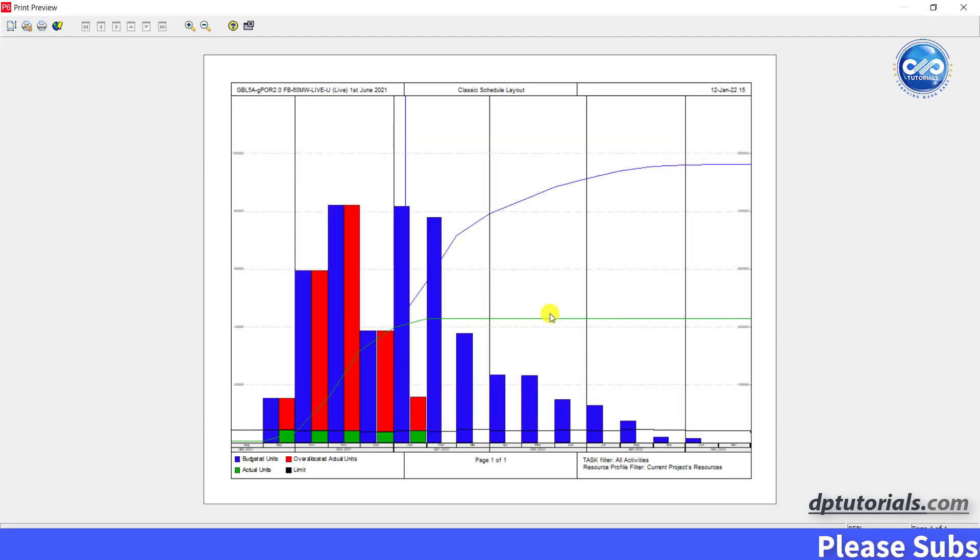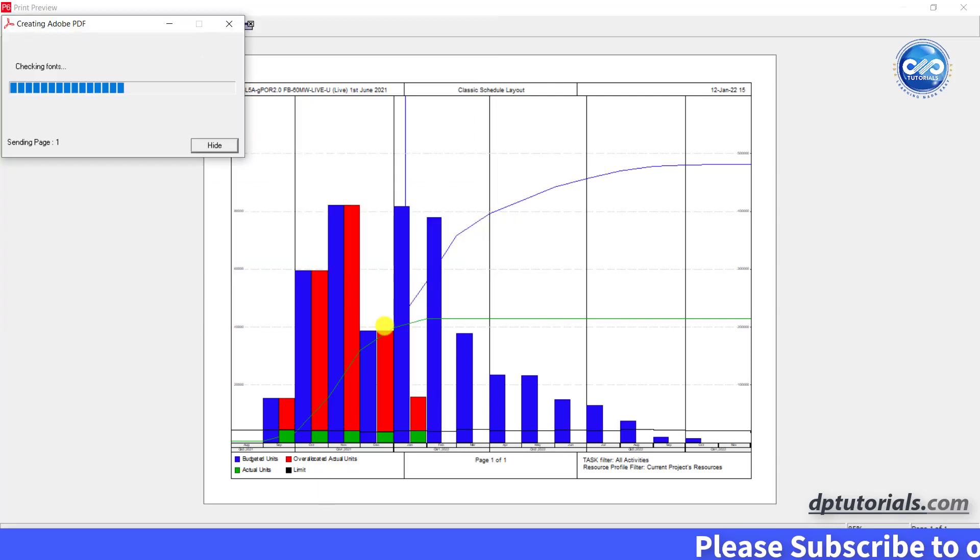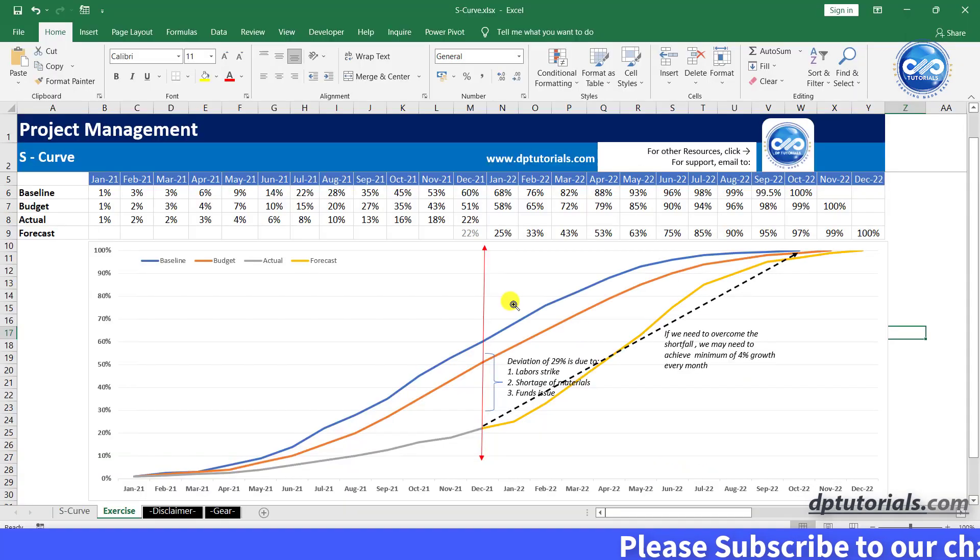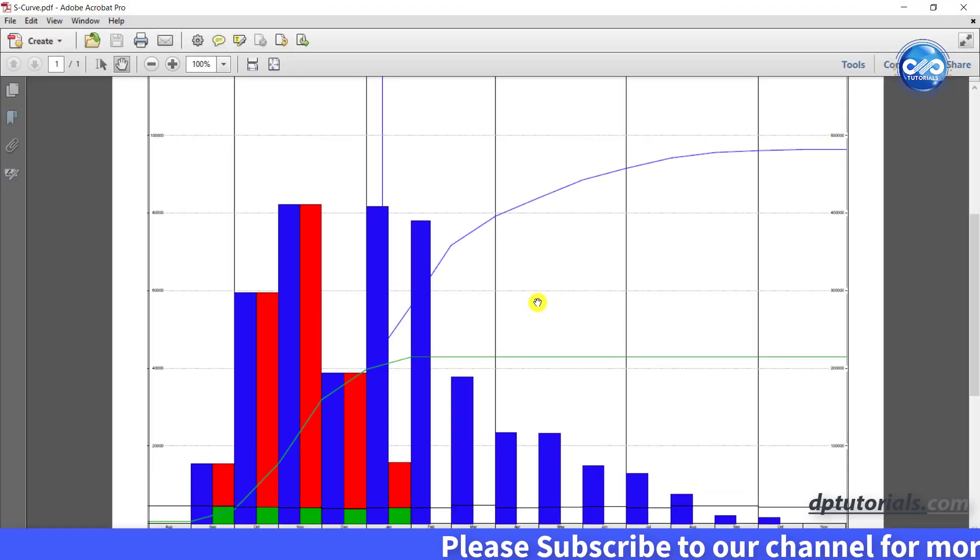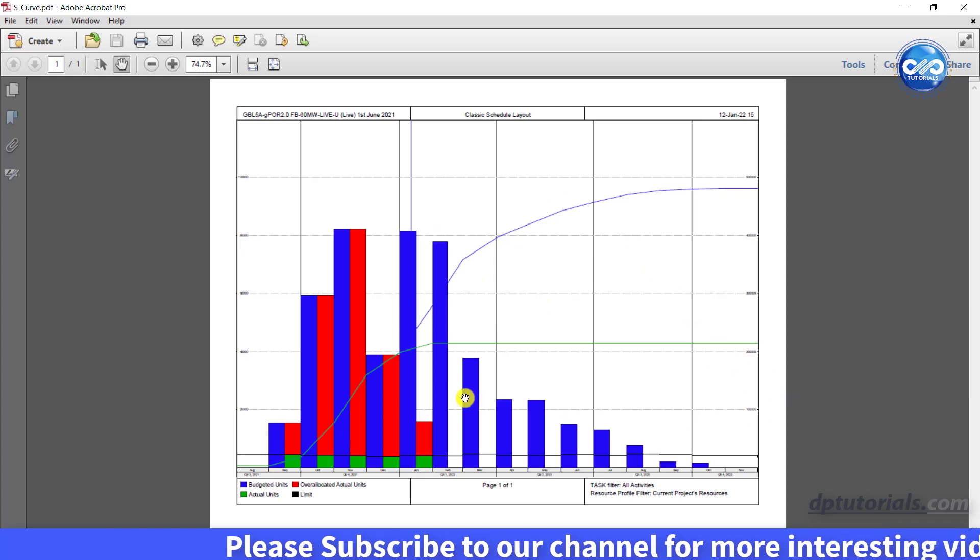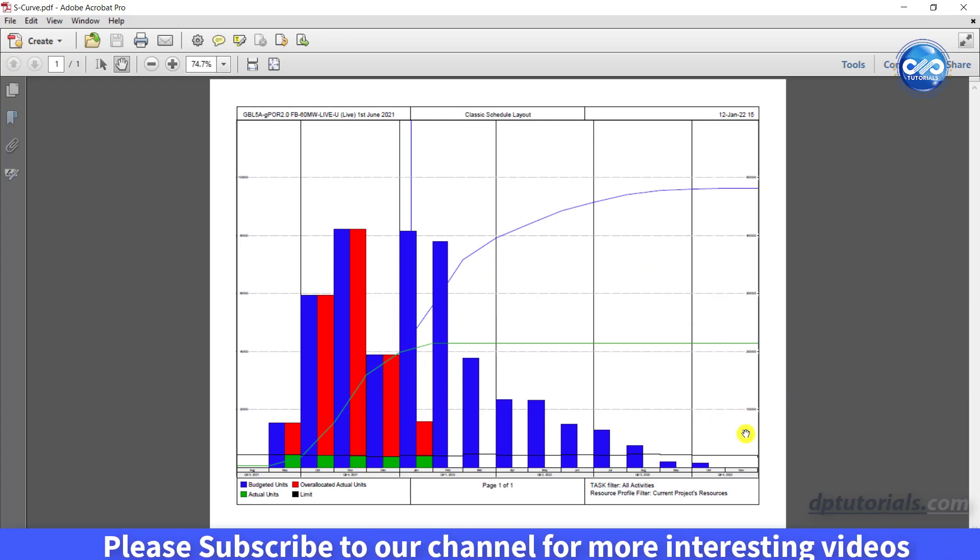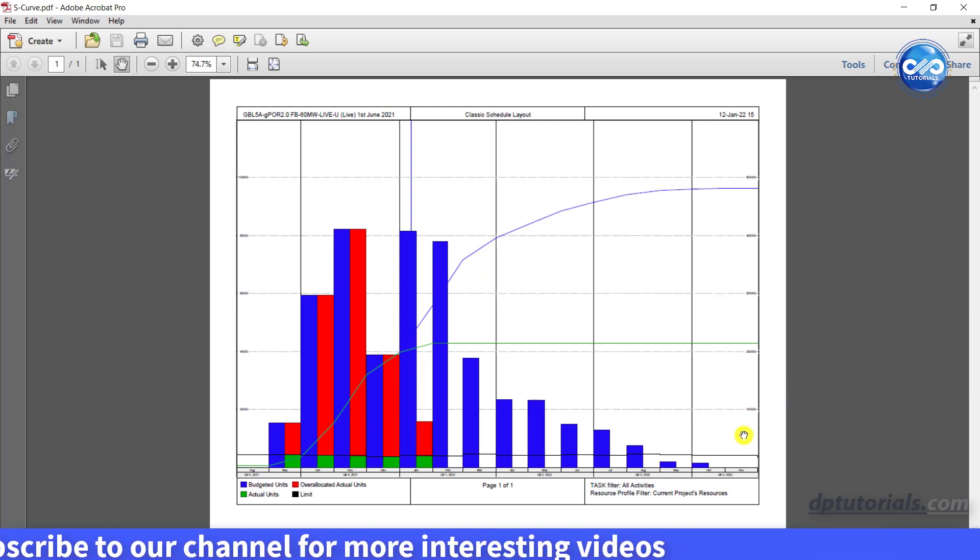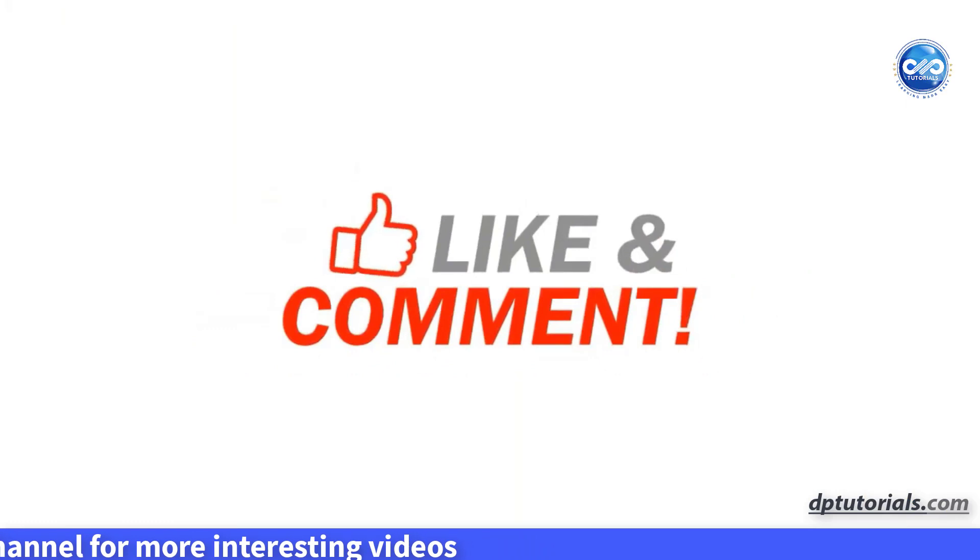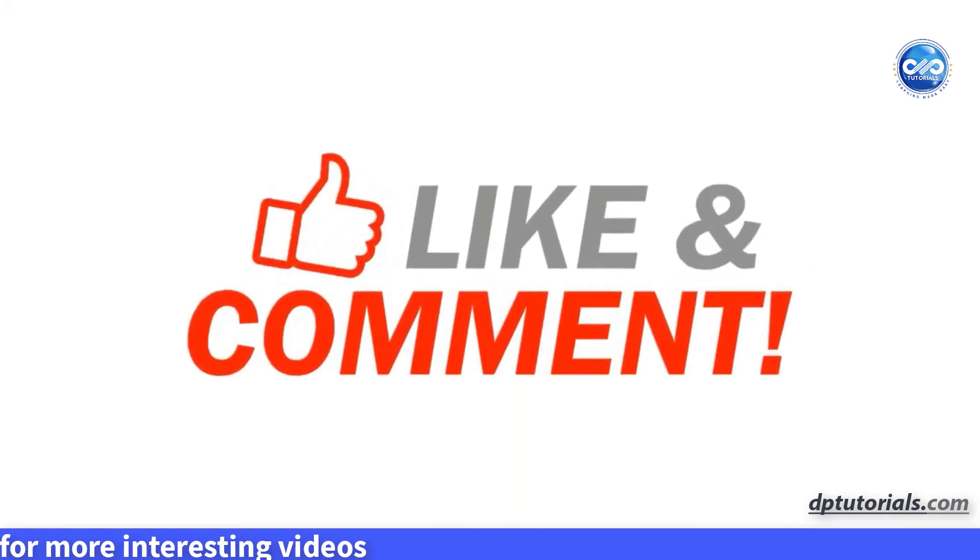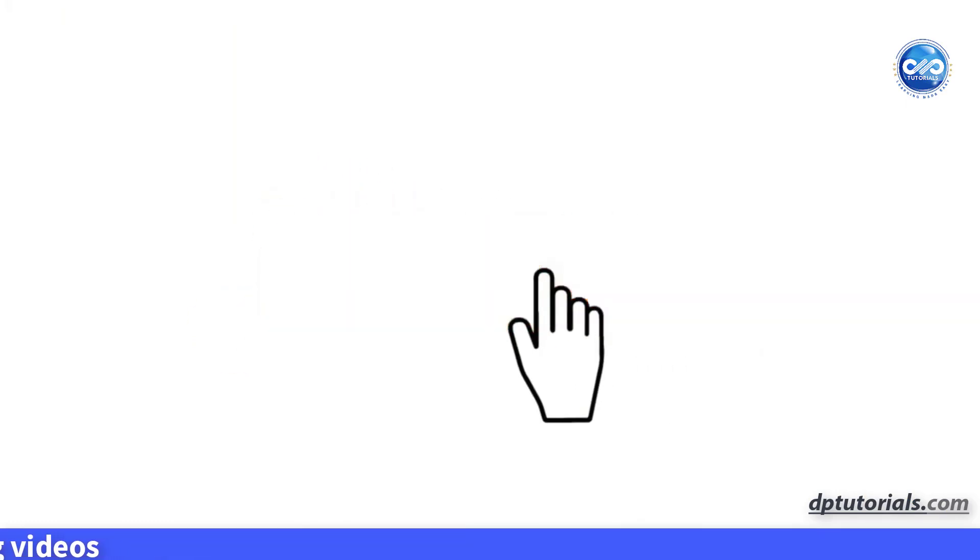So friends, this is all about the S-Curve in project management and the creation of the same in the Excel and Primavera P6. I hope you have enjoyed this tutorial, if yes, please give me a like, share and comment. For further more interesting videos, please do subscribe DP Tutorials. Thank you friends, thanks for watching.